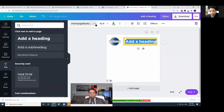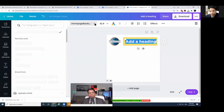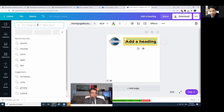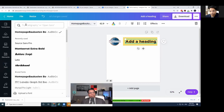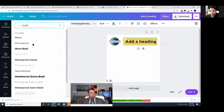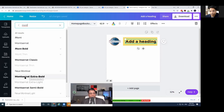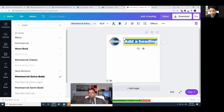Remember: the heading font we want is Gotham, but we don't have Gotham in Canva. So for headings, we use Montserrat. Click the font name dropdown and type 'Montserrat' — it brings up options like Montserrat Semi Bold and Extra Bold. Since it's a club name, I'll choose Montserrat Extra Bold.